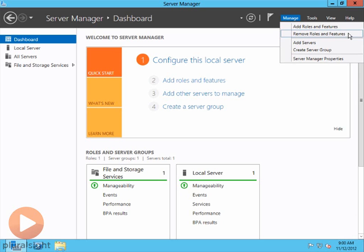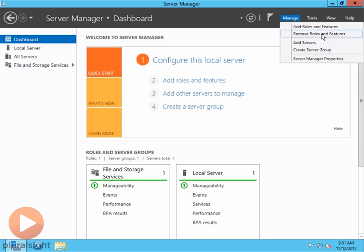You can add roles and features down here. You can also add a role to a server by right-clicking on it, but you cannot remove a role or feature by any other way other than coming up here to the Manage menu and removing roles and features. So I wanted to point that out to you.